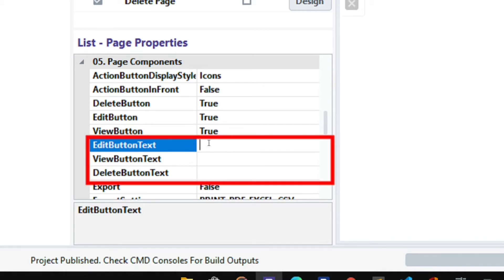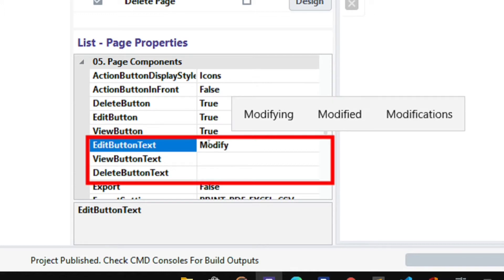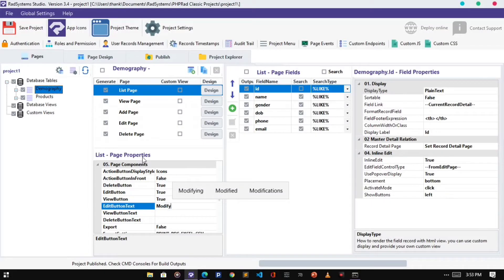Next is the Action Button Text. With this property, we can rename the Action Button Text. I'm using the Edit Button in reference to the View Button and Delete Button. By default Action Button Text is empty, but I'm going to rename it to modify.